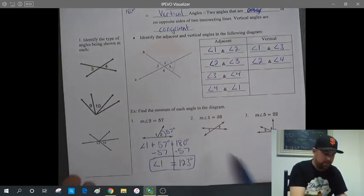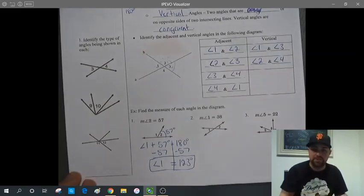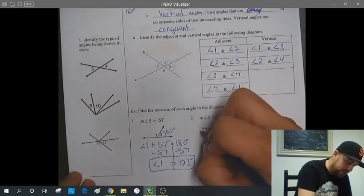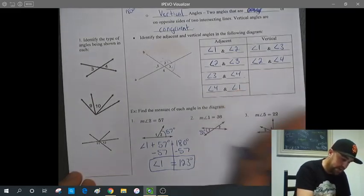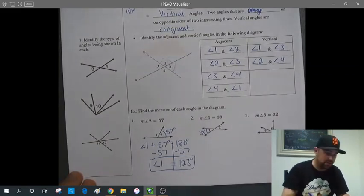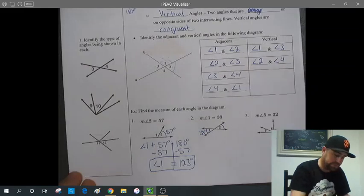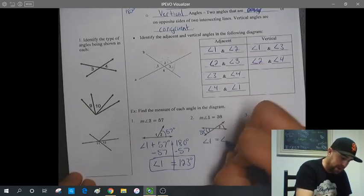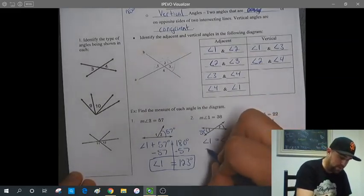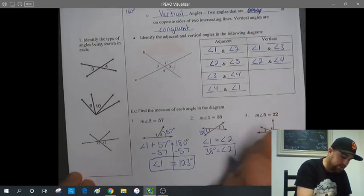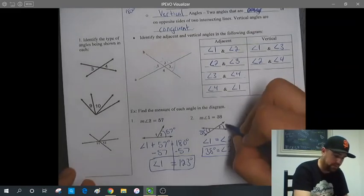In number 2, angles 1 and 2 are vertical angles. The measure of angle 1 is 38 degrees. Since angle 2 is a vertical angle — across from the intersection — it's equal to angle 1. So angle 1 equals angle 2, and therefore angle 2 is also 38 degrees.